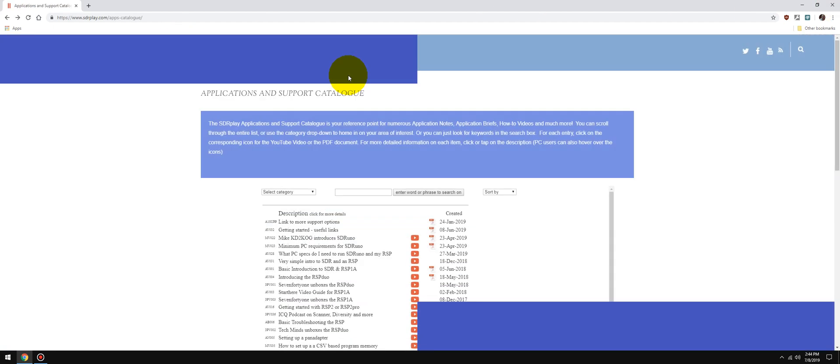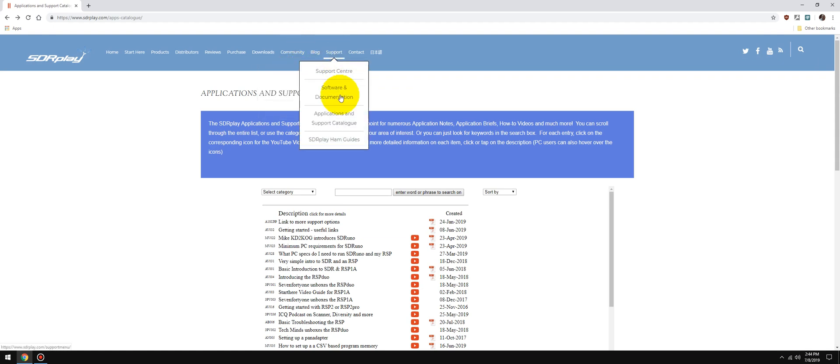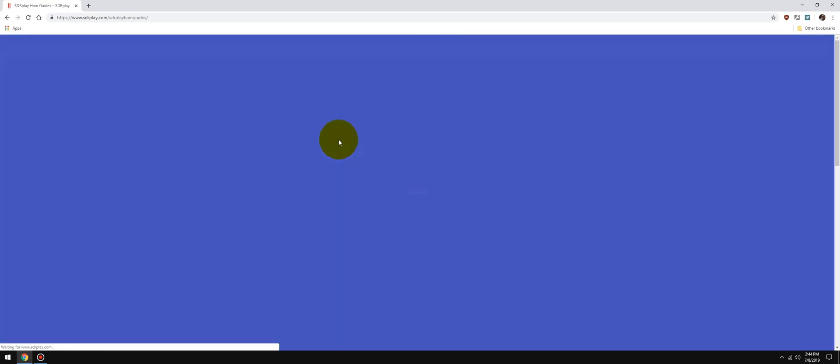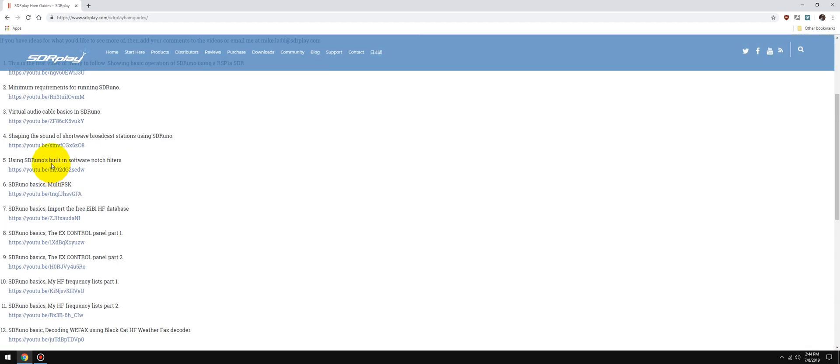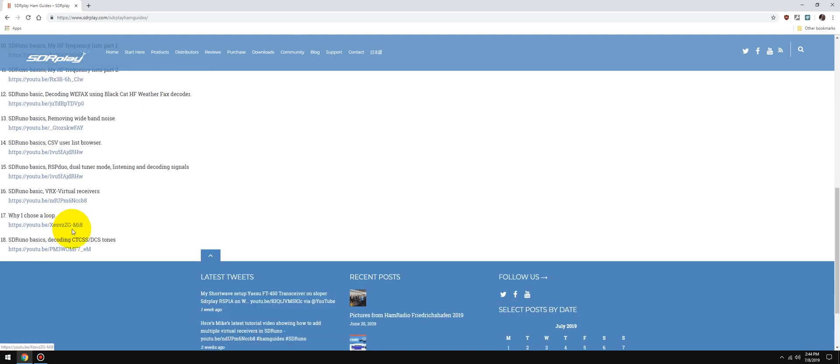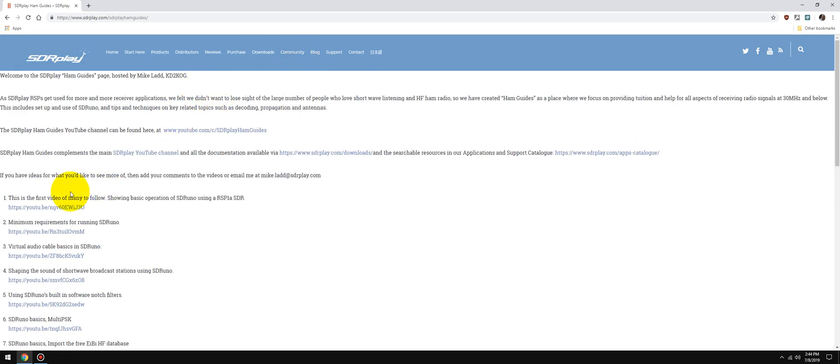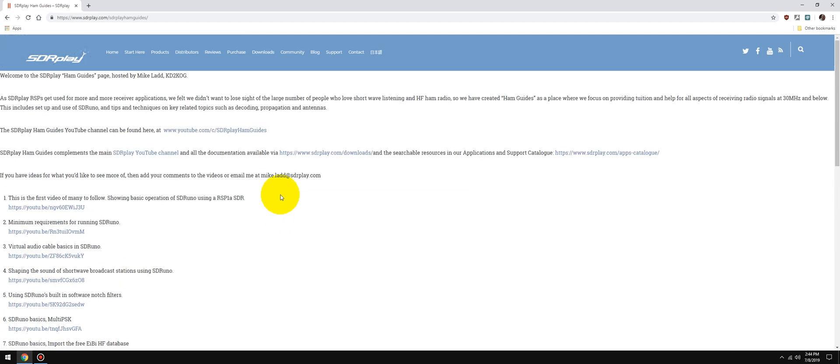Then we have the SDR Play Ham Guides, which is this YouTube channel. I keep links in here of all the videos I've done for this specific channel, SDR Play Ham Guides. So you can go here and if there's something here that you didn't know that I made a video about, just click the link and it will pop up and you're off to the races watching it.